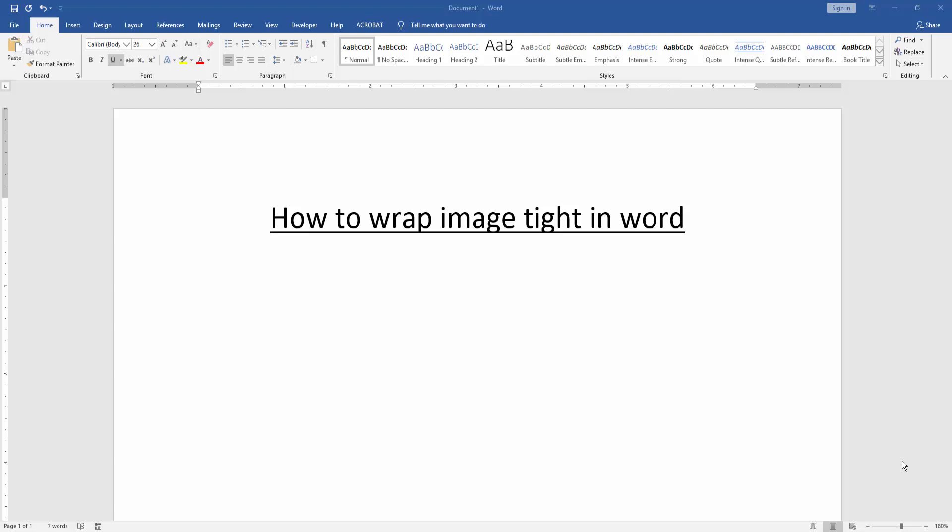Assalamualaikum, hello friends, how are you? Welcome back to another video. In this video I will show you how to wrap image tight in Word. Let's get started.